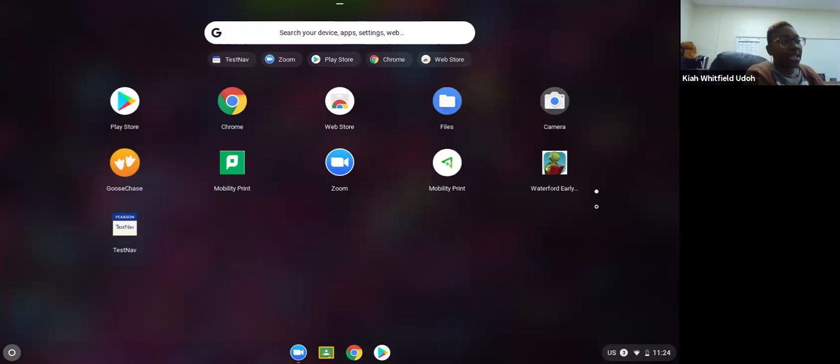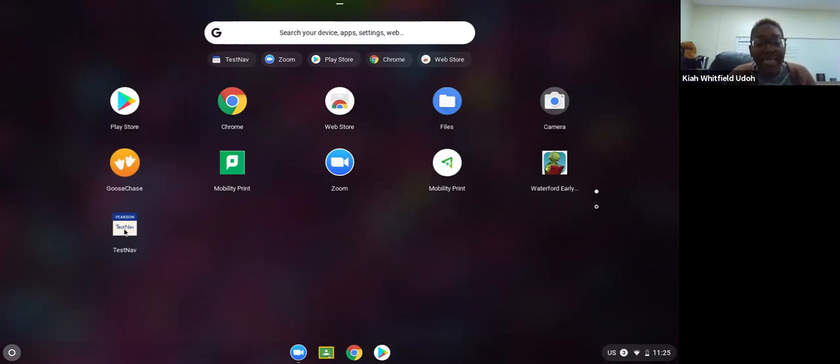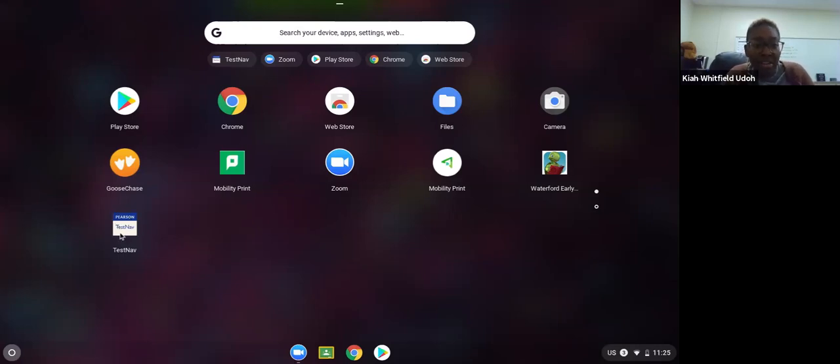If you look carefully, you will see that one of those apps is TestNav, and it says Pearson TestNav. It's blue at the top, it's a cream color at the bottom, and there is some blue writing there. We're going to click on the TestNav app.